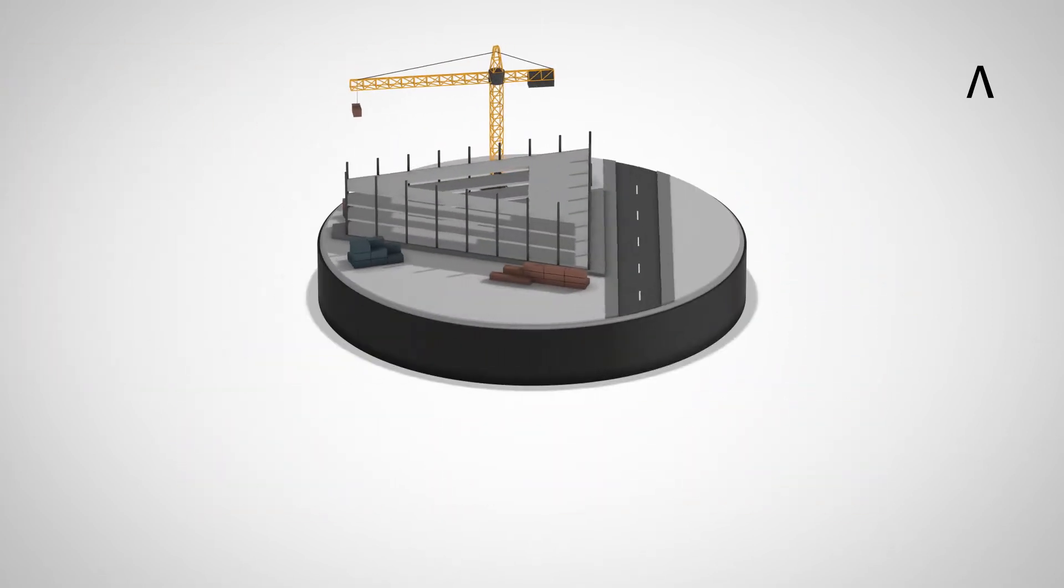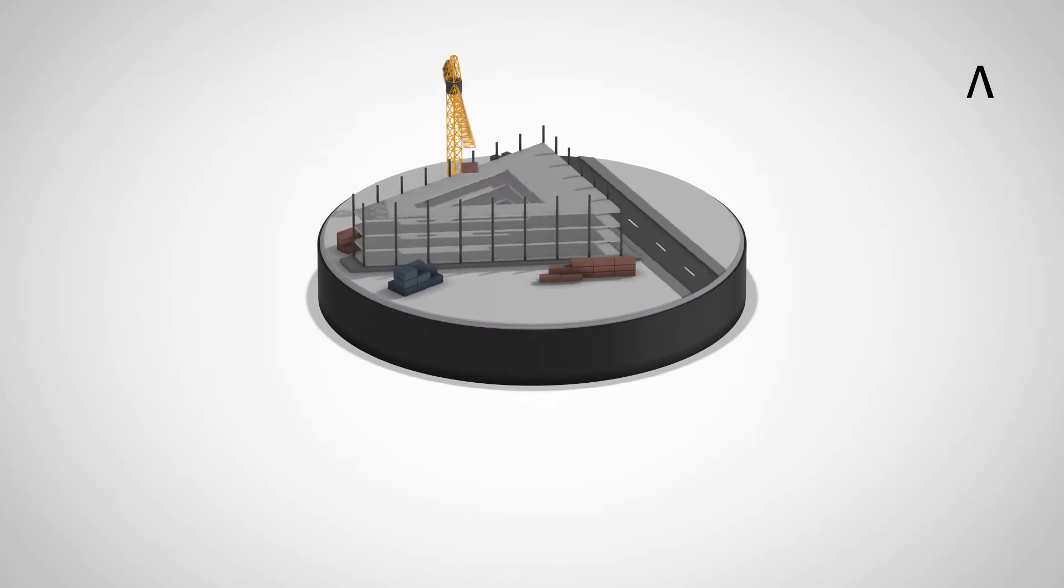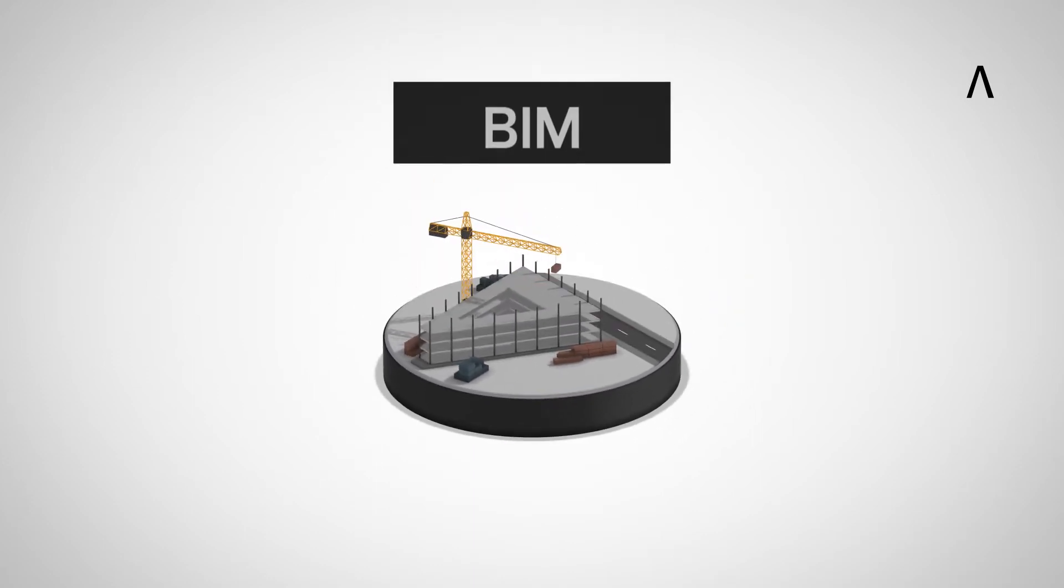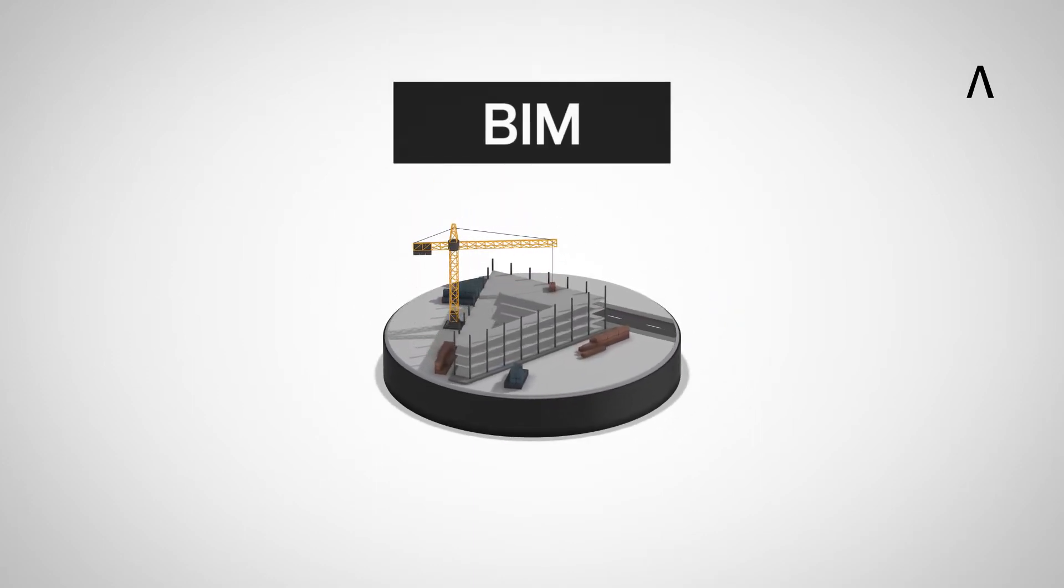But how should we handle all these new market requirements? The solution is BIM. But what is BIM?